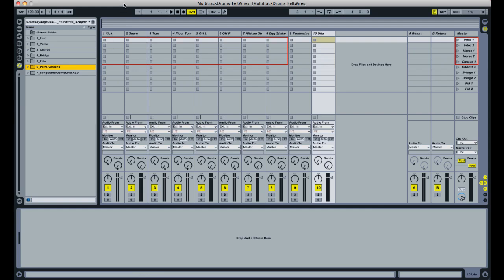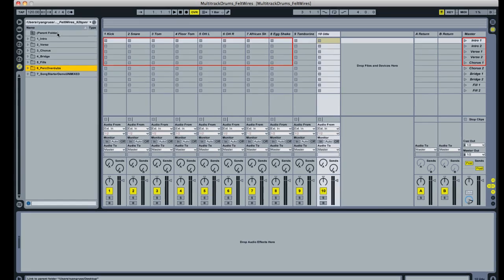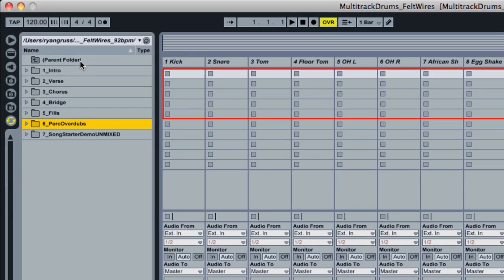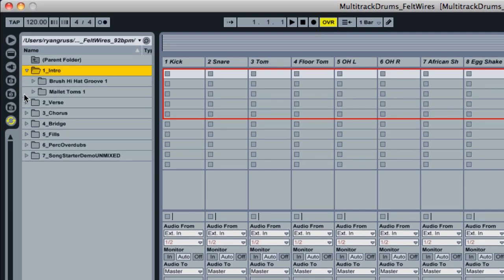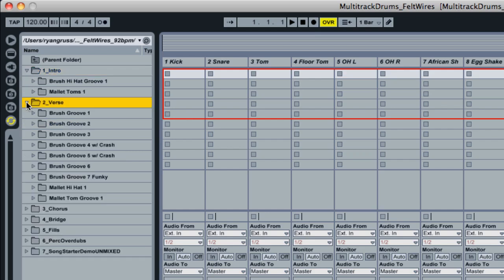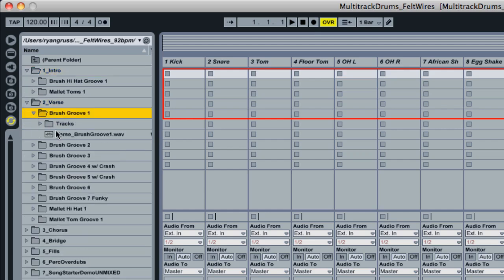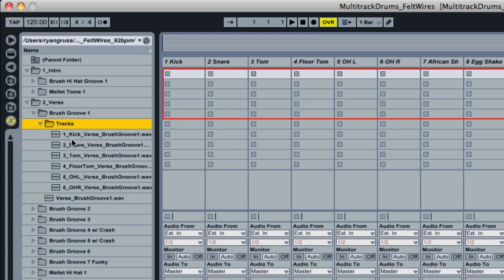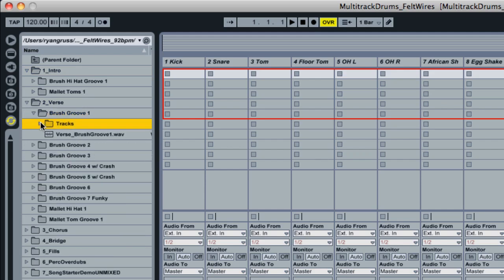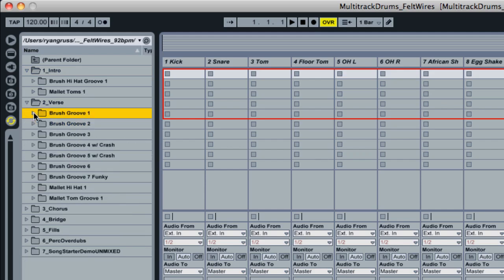So first I'll show you how I like to get started setting up my session in Ableton when using these multi-track drum sessions. And the session I'm using today is the Felt and Wires multi-track drum session from the Loop Loft. As you can see here in the left-hand column, we're looking inside the session folders and it's all organized by the intros and the verses.